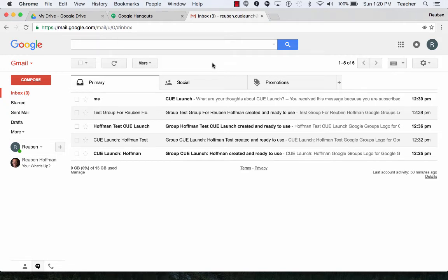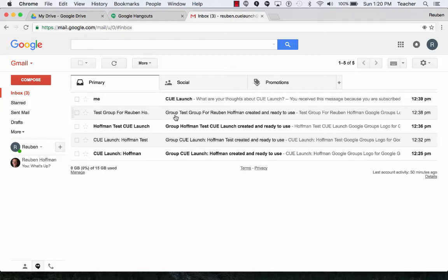Gmail, create a filter. I'm in my inbox right now and I see all these emails from different Google groups. I'd like to take those emails and filter them into a folder so it keeps them out of my inbox.